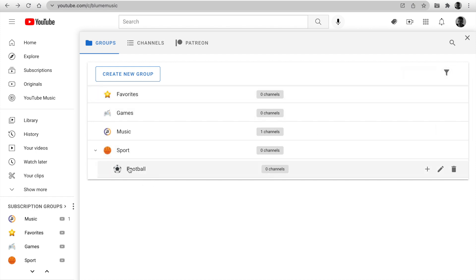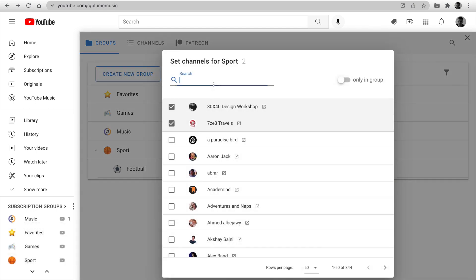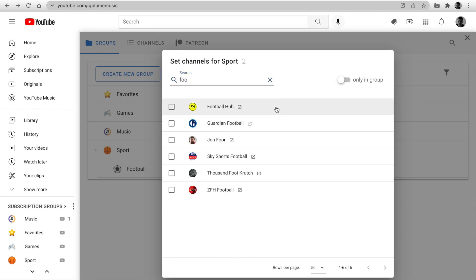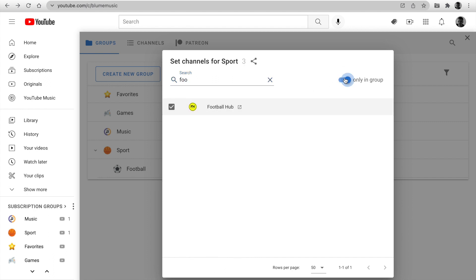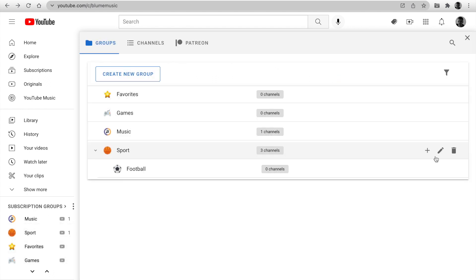Next, we can set channels for the group. Click and select channels. Use search channels by name or option for showing only in the group. Easy to share with your friends. Use the navigation buttons for add, rename, or delete groups.